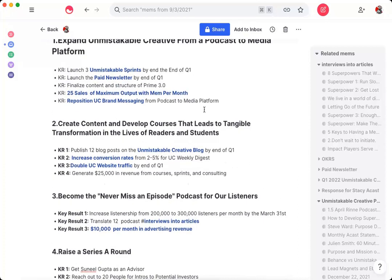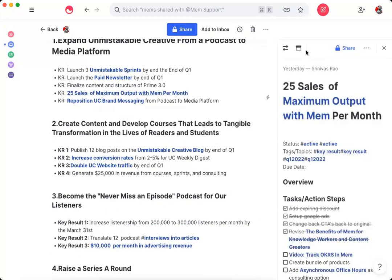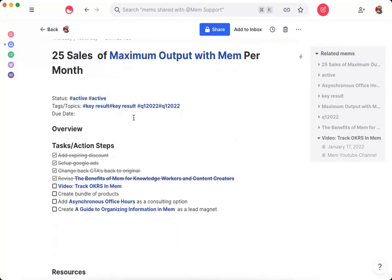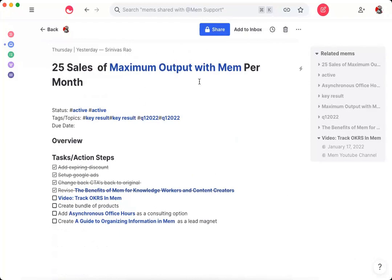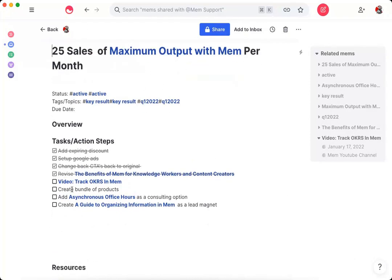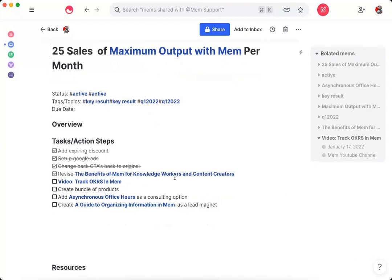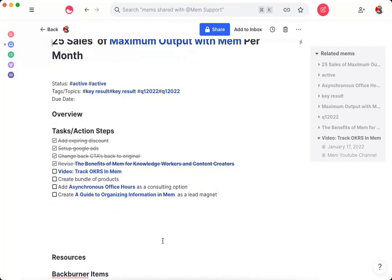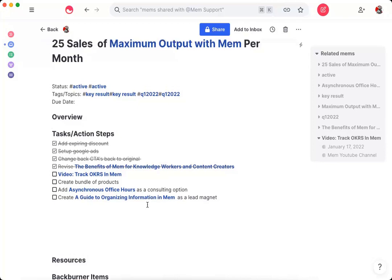But let's look at one that's better here, which is Maximize Your Output Mem, which is my Mem course. So you can see here, I have a goal of 25 sales of Maximize Your Output per month by the end of Q1. You can see here that one of the activities to support this goal is the video that I'm creating right now. And you can see here, I have a couple of other things. I have this task to create a guide to organizing information inside of Mem as a way to generate leads.